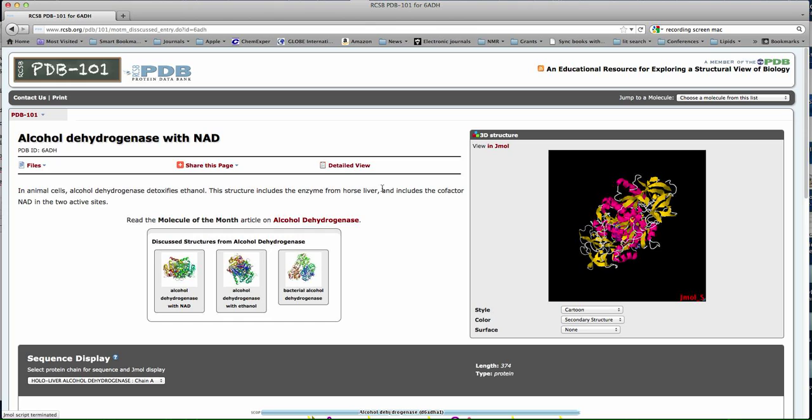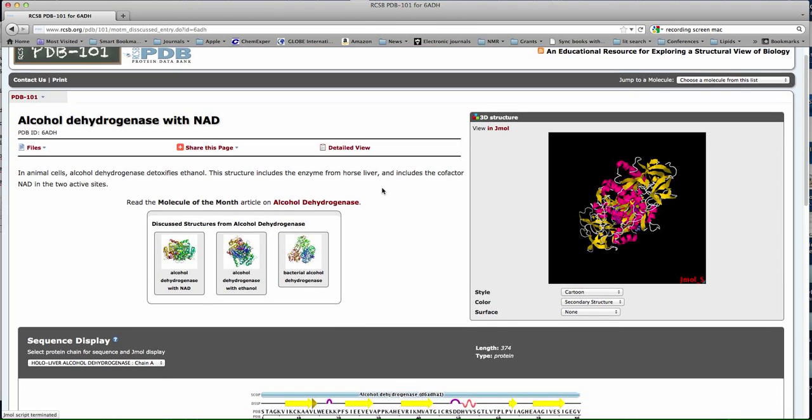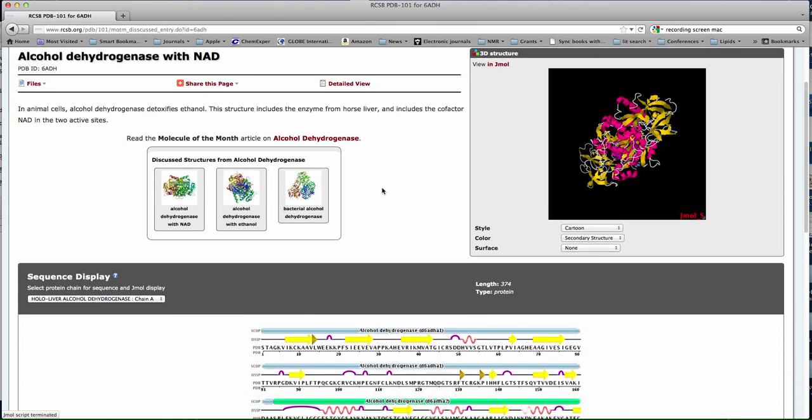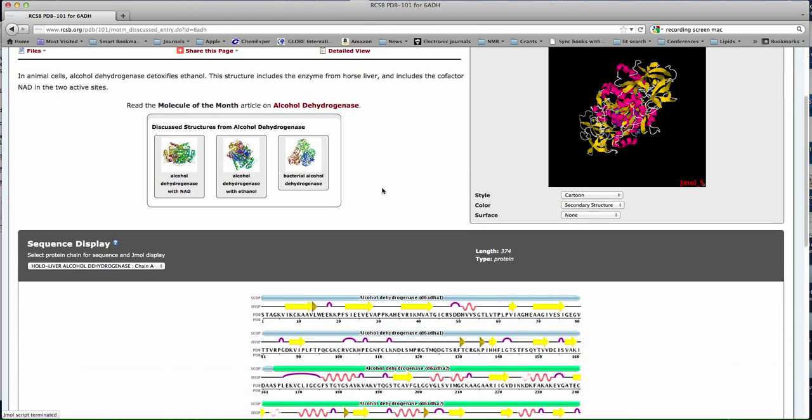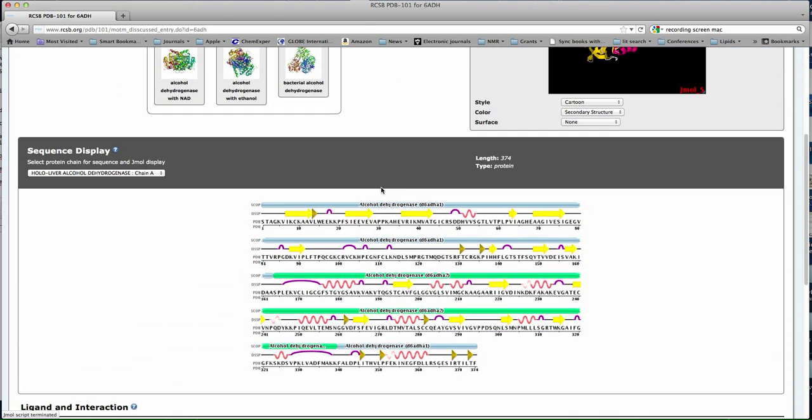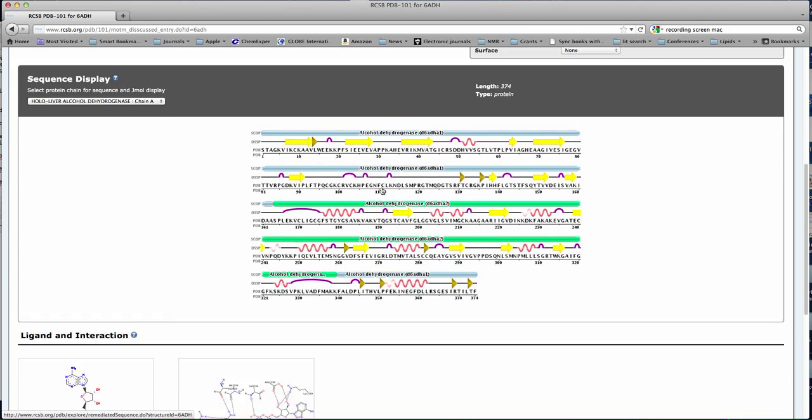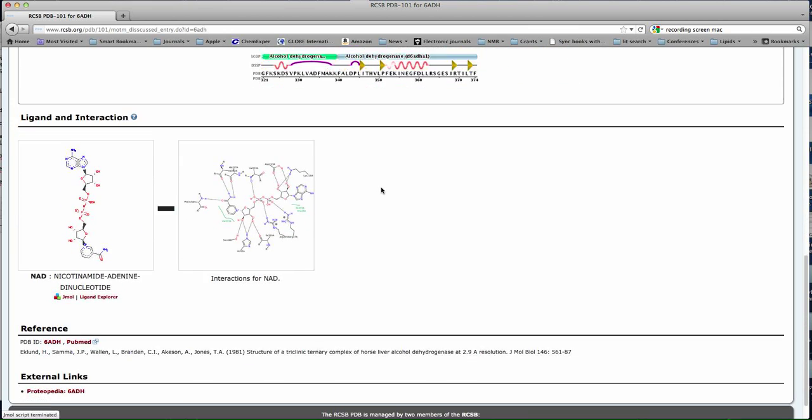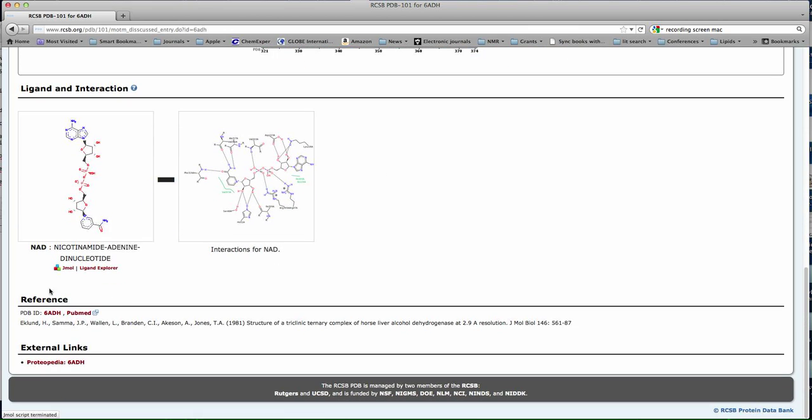But what I want you to do now is find the PDB ID. Now that's down here at the bottom. They always look like this, four letters and numbers together. We need that ID when we come to look at the protein in Pymol.